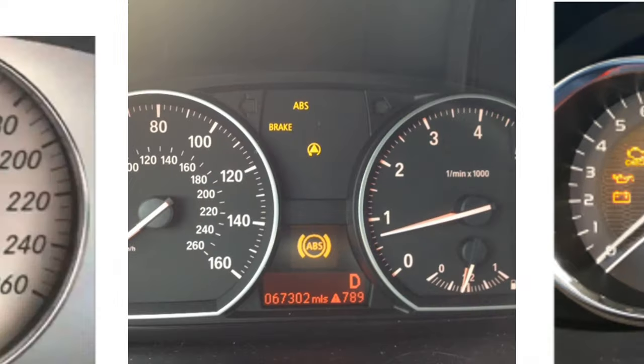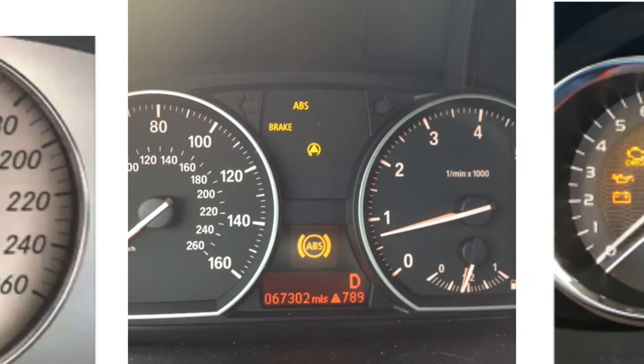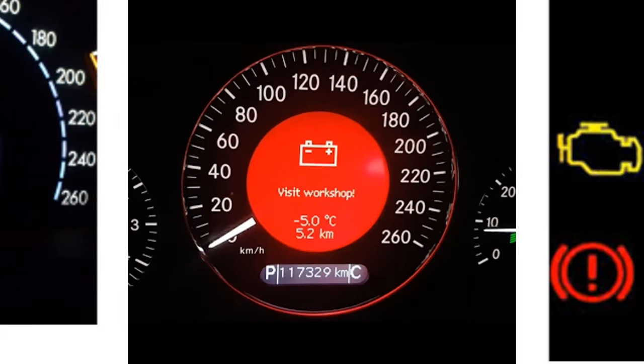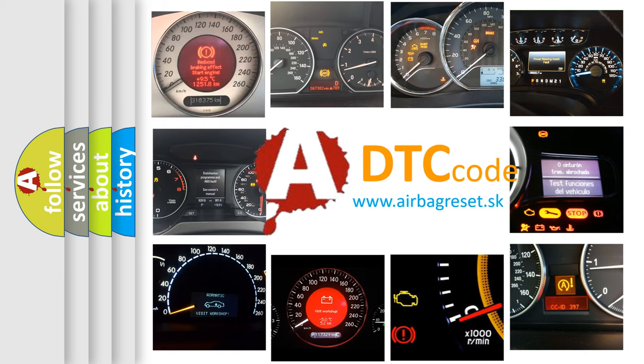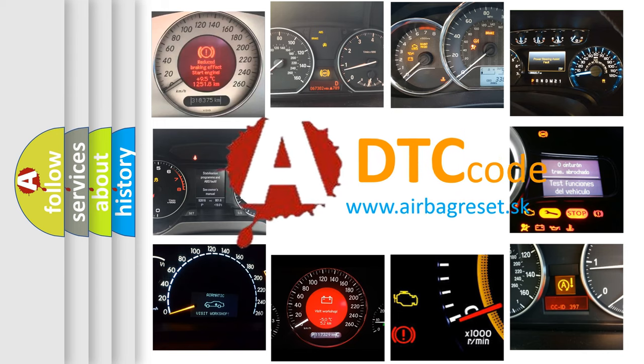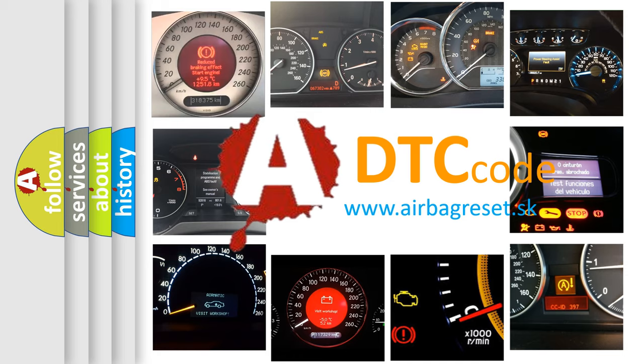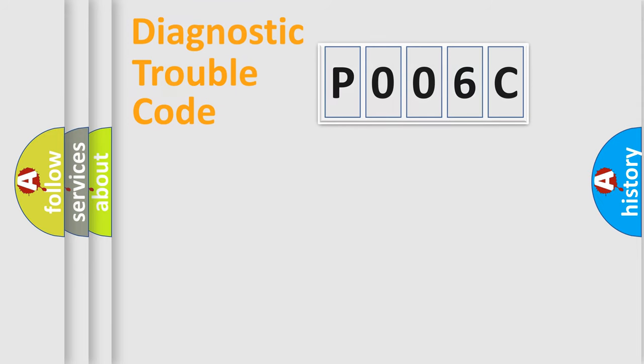How is the error code interpreted by the vehicle? What does P006C mean, or how to correct this fault? Today we will find answers to these questions together. Let's do this.